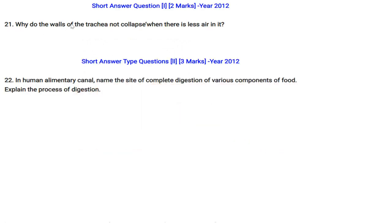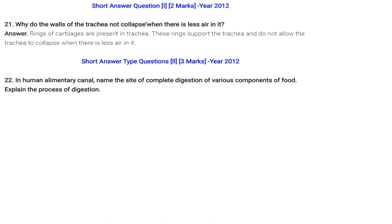Why do the walls of the trachea not collapse when there is less air in it? Rings of cartilage are present in the trachea; these rings support the trachea and do not allow it to collapse when there is less air in it.